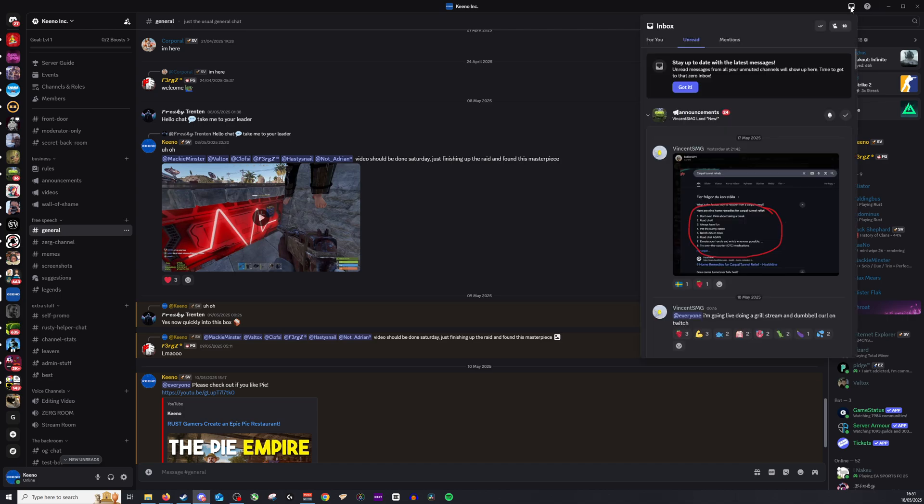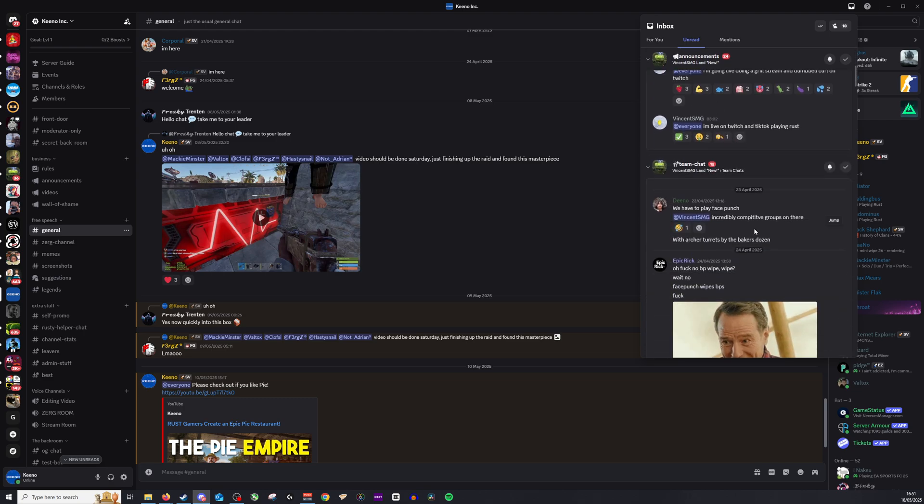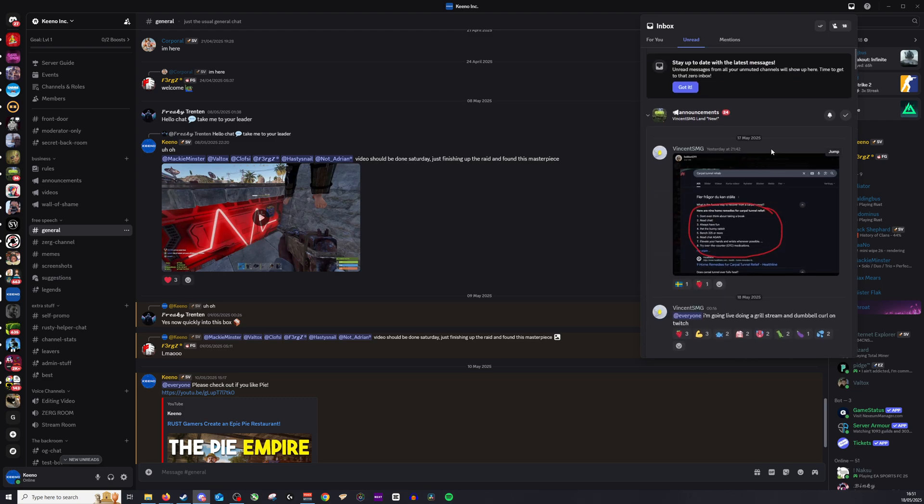This will list all the notifications that you've received here on Discord. So you can see we have the unread messages, ones that I have not gone to and looked at so far. And of course don't forget you can click on these and it will take you.